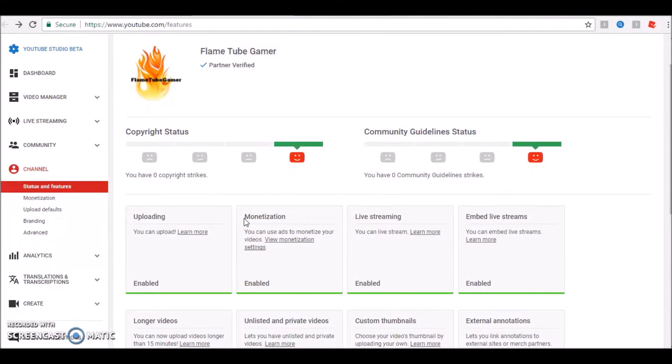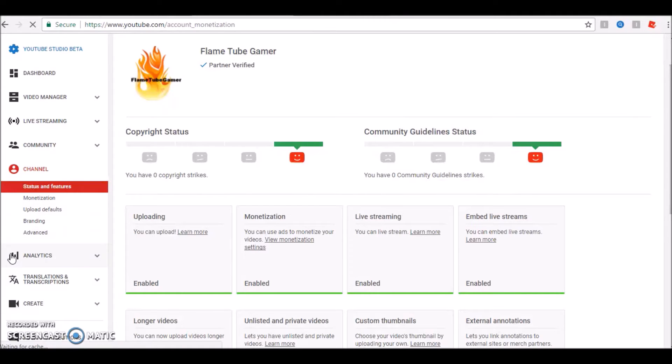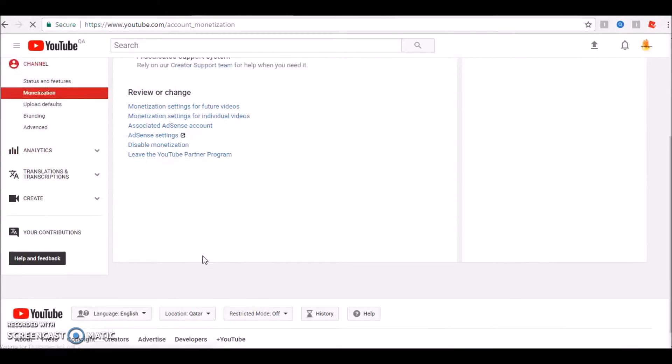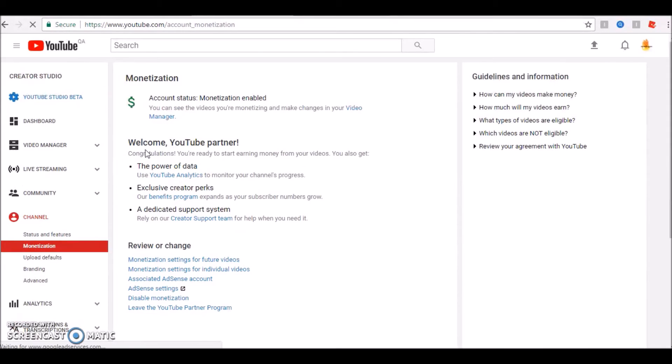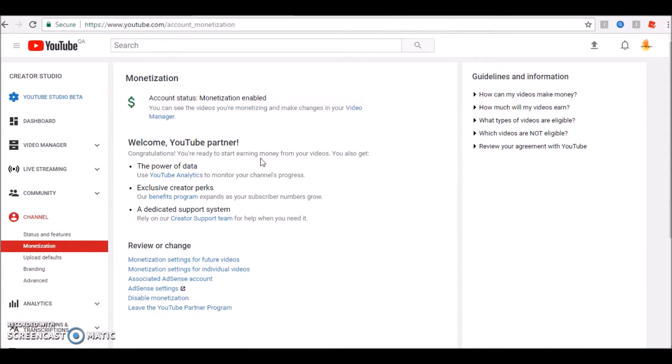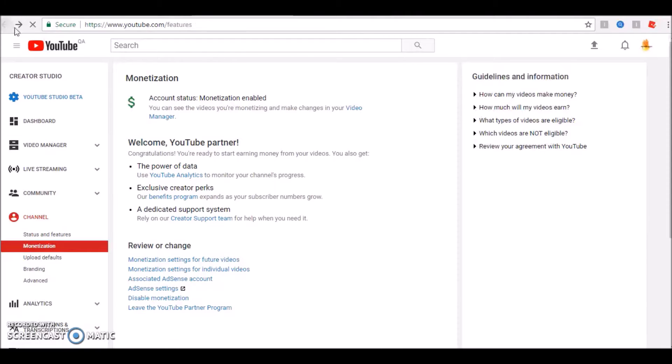You have to get like, how was it again? You have to get 4,000 watch hours. Yeah, mine is already monetized. We need 4,000 watch hours and 1,000 subscribers which I have completed just because of you guys.